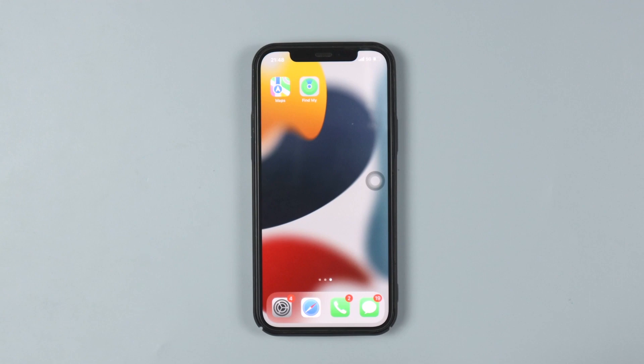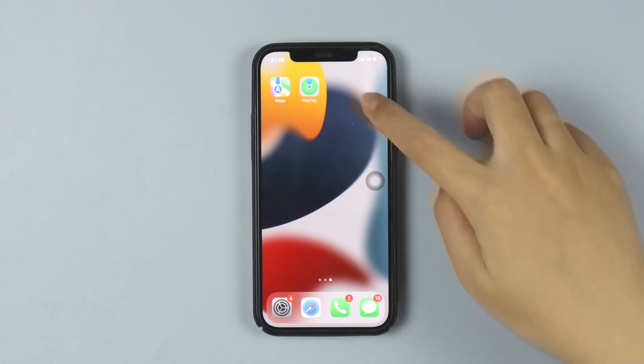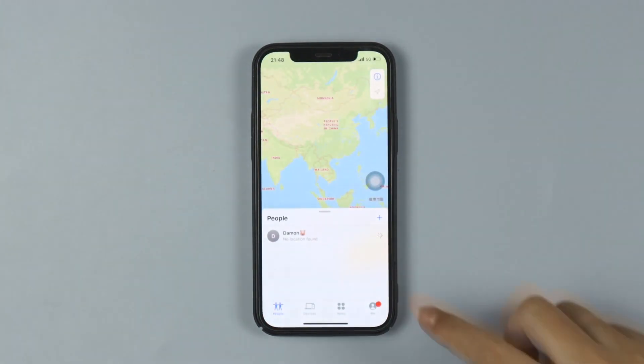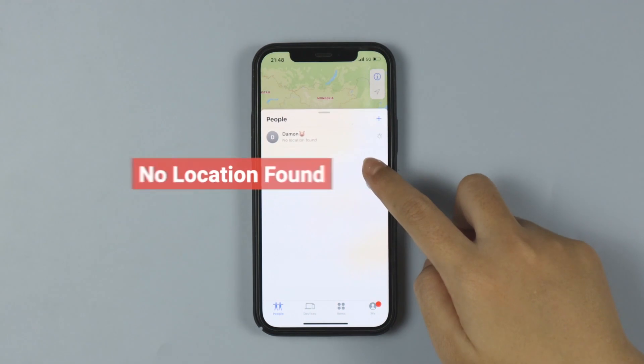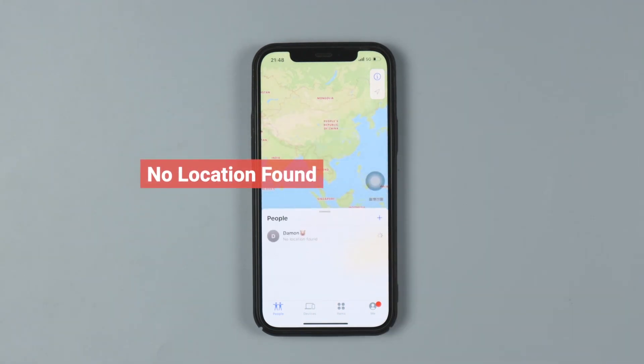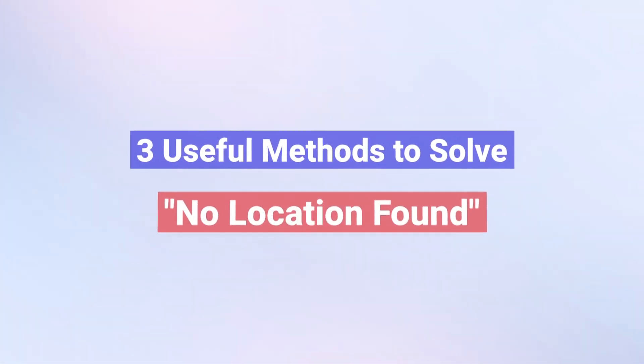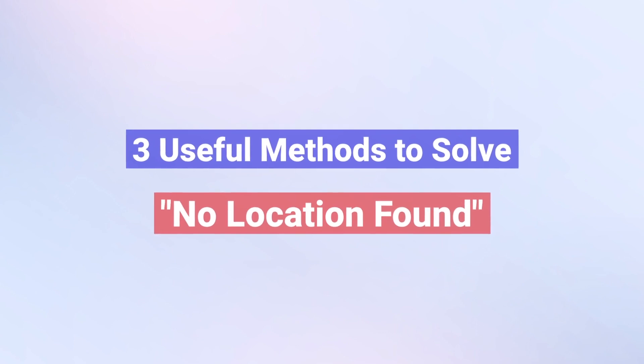Hi everyone, welcome to my channel. Are you in trouble with Find My showing 'No Location Found' on iPhone? In this video, I will show you three useful methods to solve the problem.